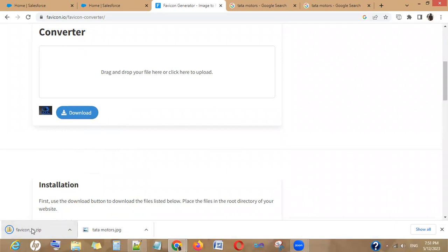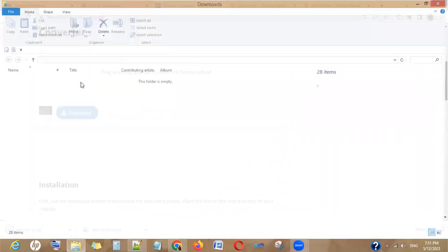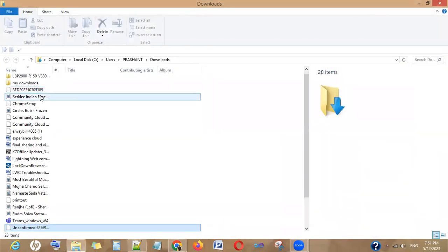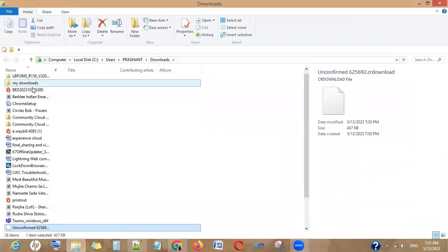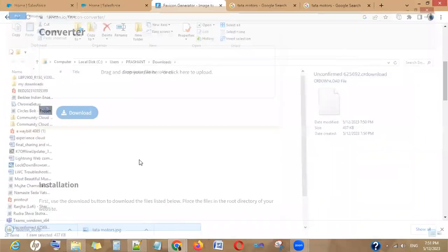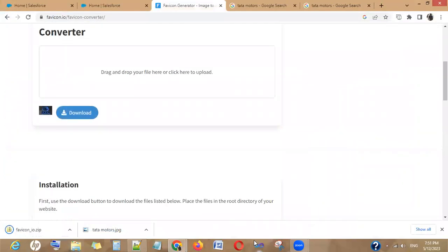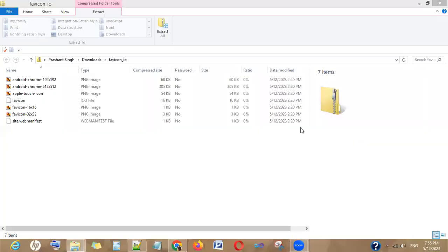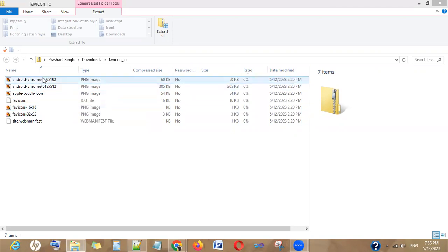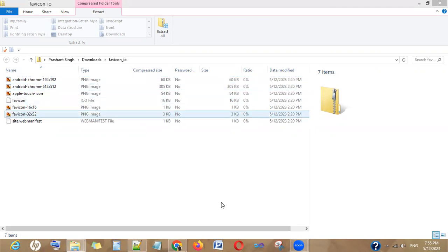In the zip format it will provide you the different images with different dimensions which you can use as per your requirement. It's taking time to download. So here are the images with different dimensions you can use as per your requirement. After that, what you have to do is go to static resources in the setup.